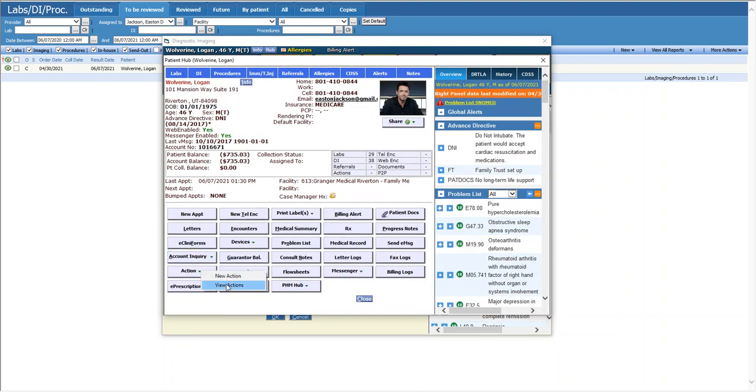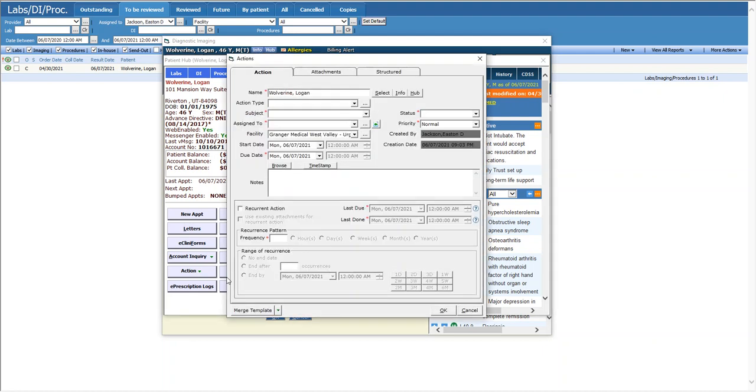View actions shows the ones that are already in place that may be pending or already completed. Here I'm going to go to new action. And it's going to open up this window that we just looked at a moment ago. The fields with the asterisks are the ones you need to fill something out.